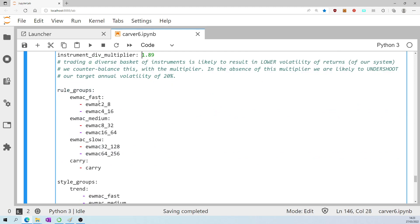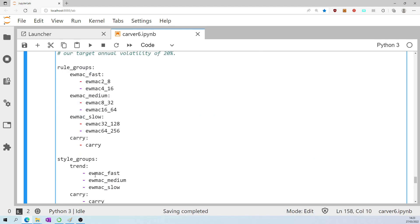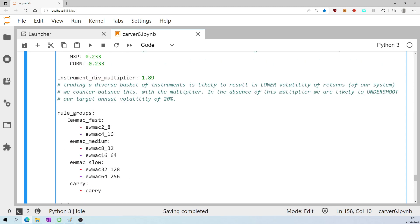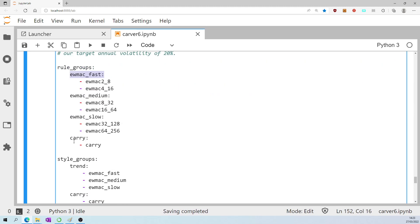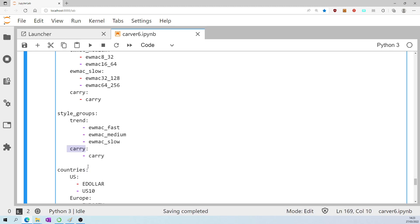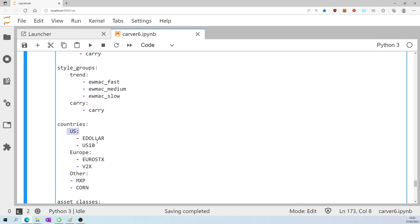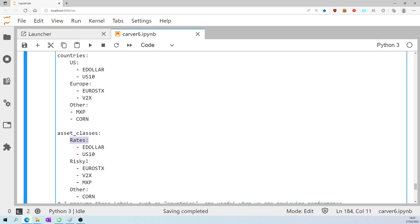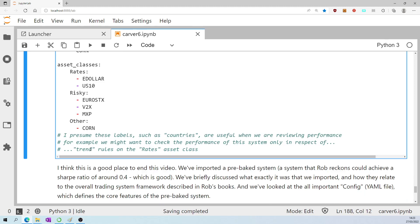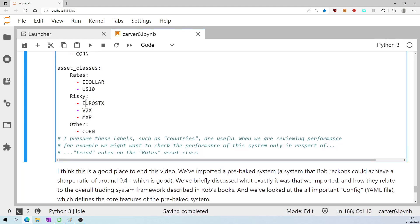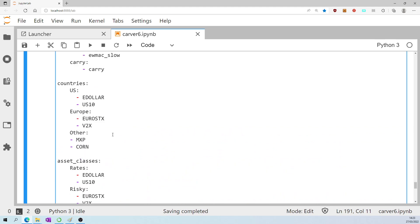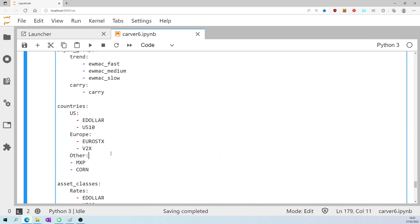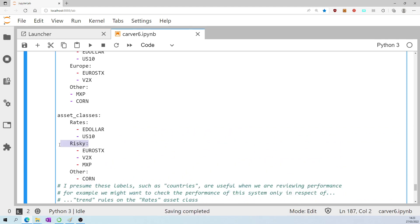This is interesting. The remainder of the YAML file just labels in different ways the trading rules and the instruments. So fast trend, medium trend, slow trend, trend, carry, countries, the base countries for the instruments, the asset classes of the instruments. I can't, I'm not sure exactly what benefit this does. I had to guess here that when it comes to evaluating the performance of this system, it might be helpful to have these labels so that you can say show me what was the performance only of the carry trading rule in respect of risky instruments.